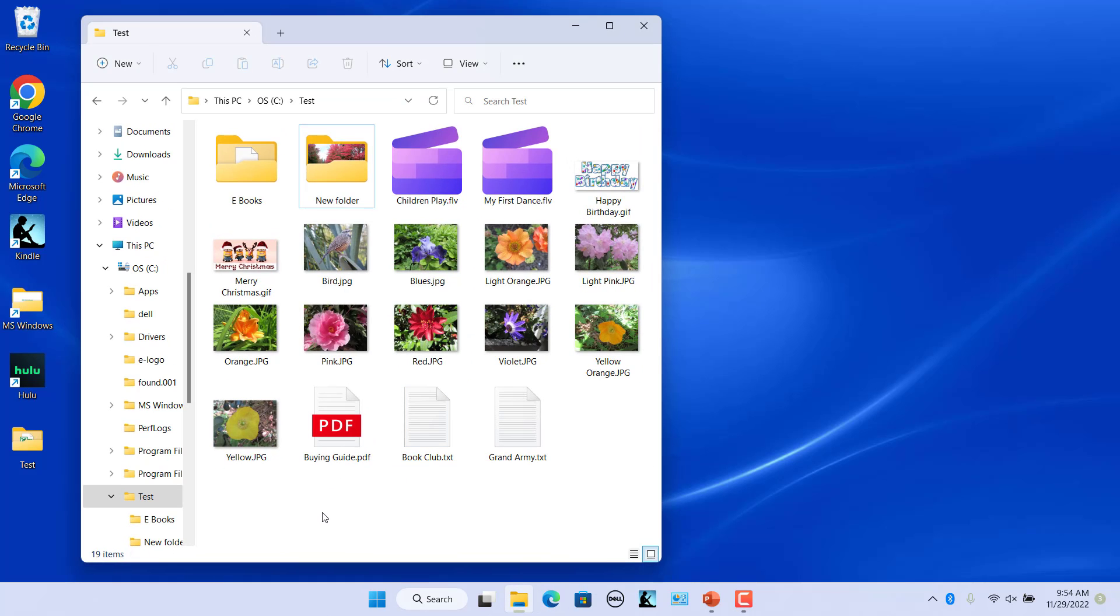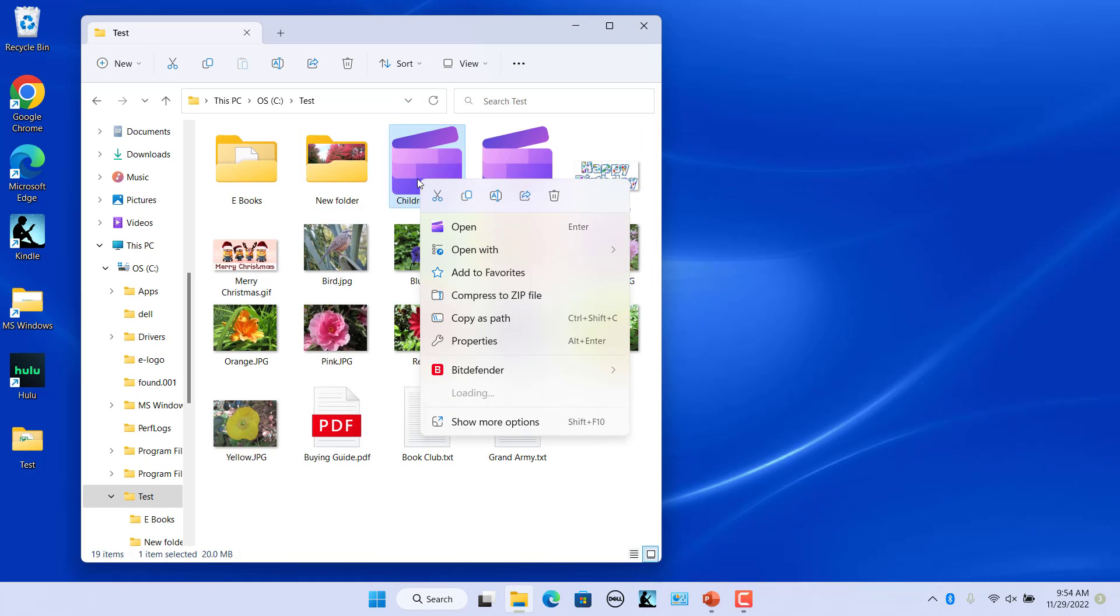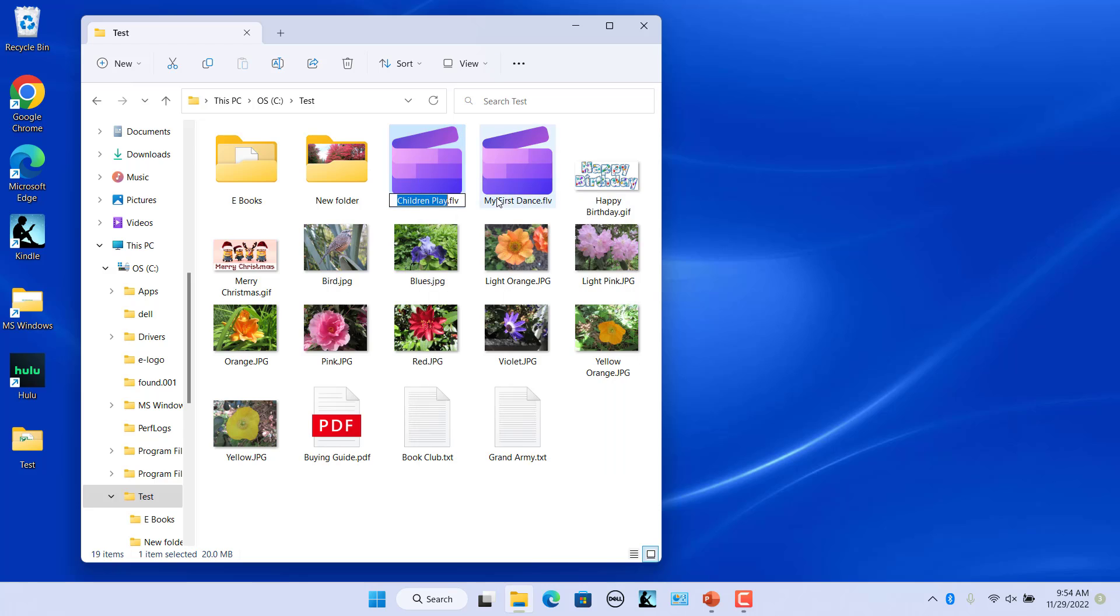To rename a file, right click on the file and select rename. Type in the new name, then press enter.